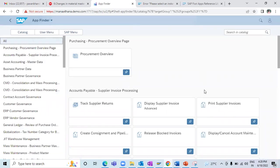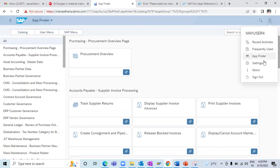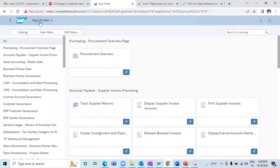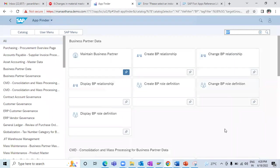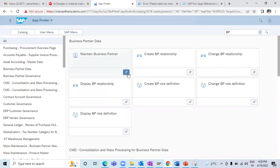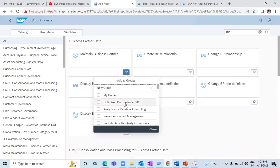When I click on that, it takes me to the App Finder page. Either you can go directly to App Finder, or it'll take you to this page. I just have to search for the app — for example, if I search for 'BP', I get these many apps. I can go to 'Edit Assignment' and select the group which I have already created, and close it.